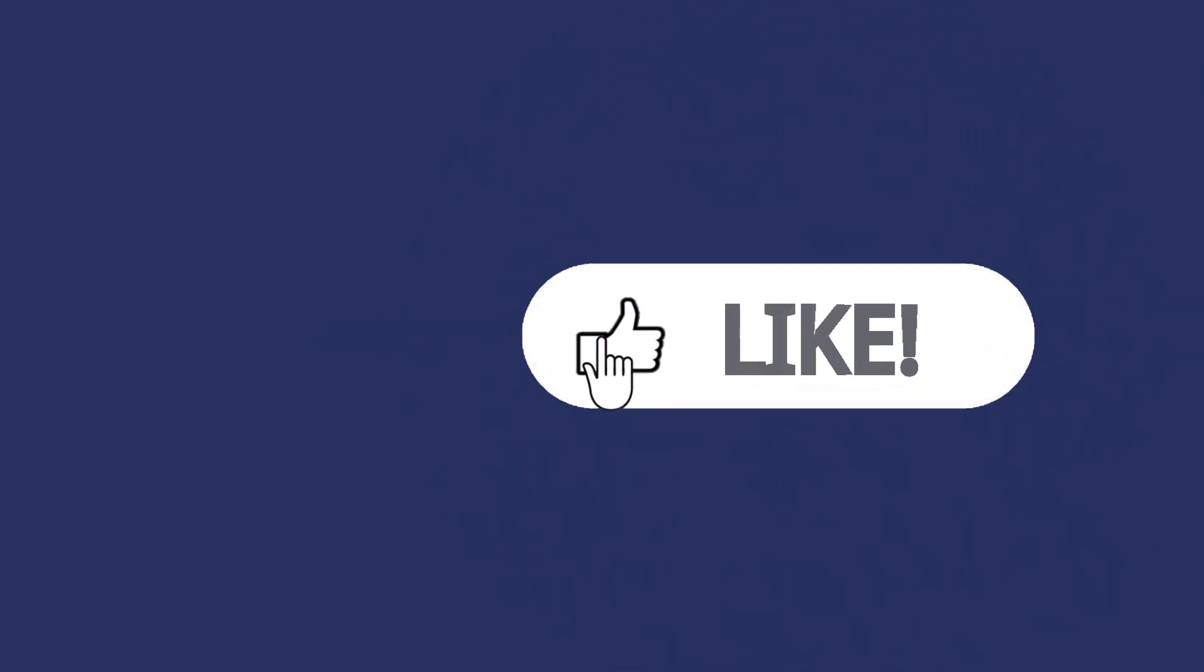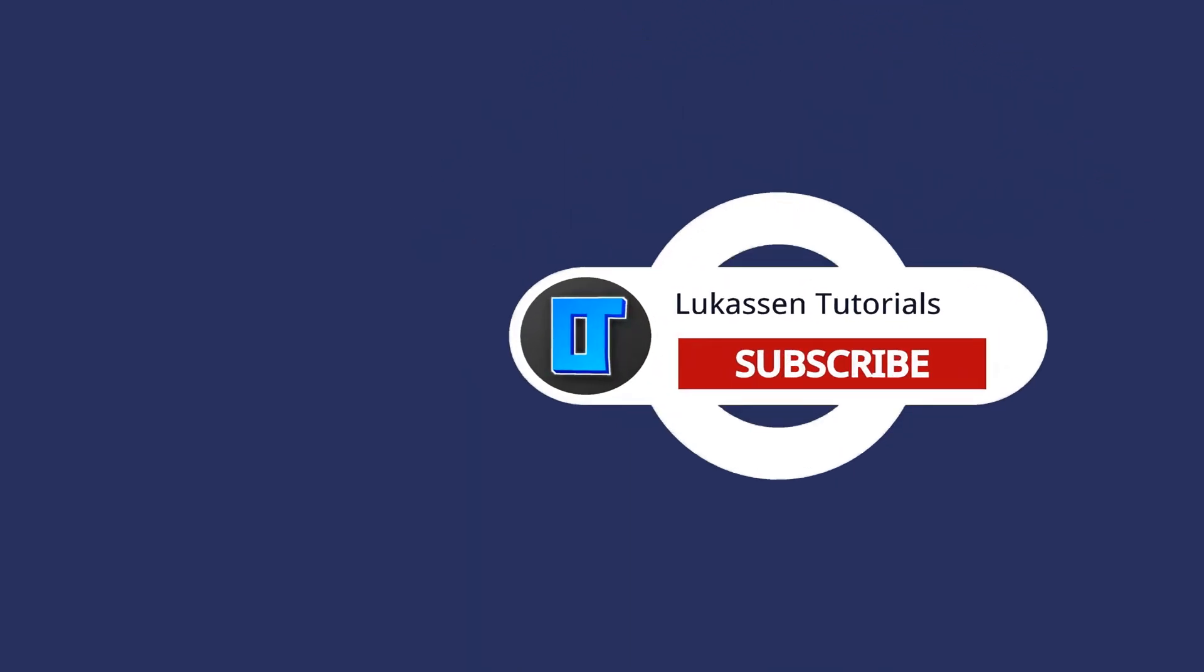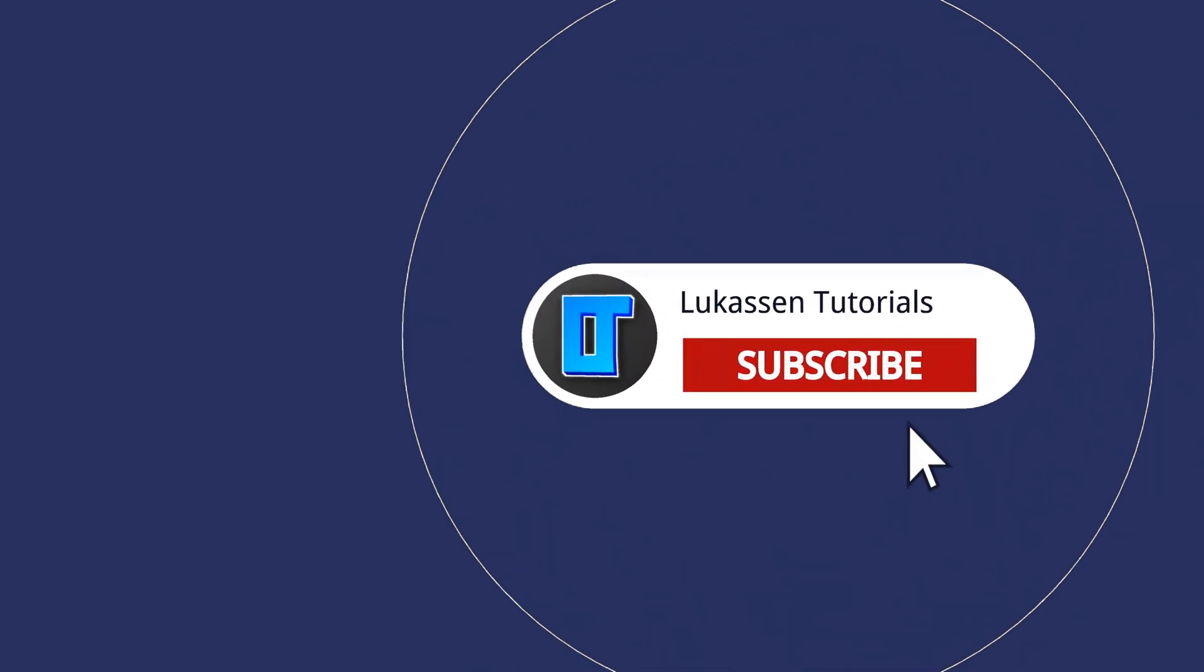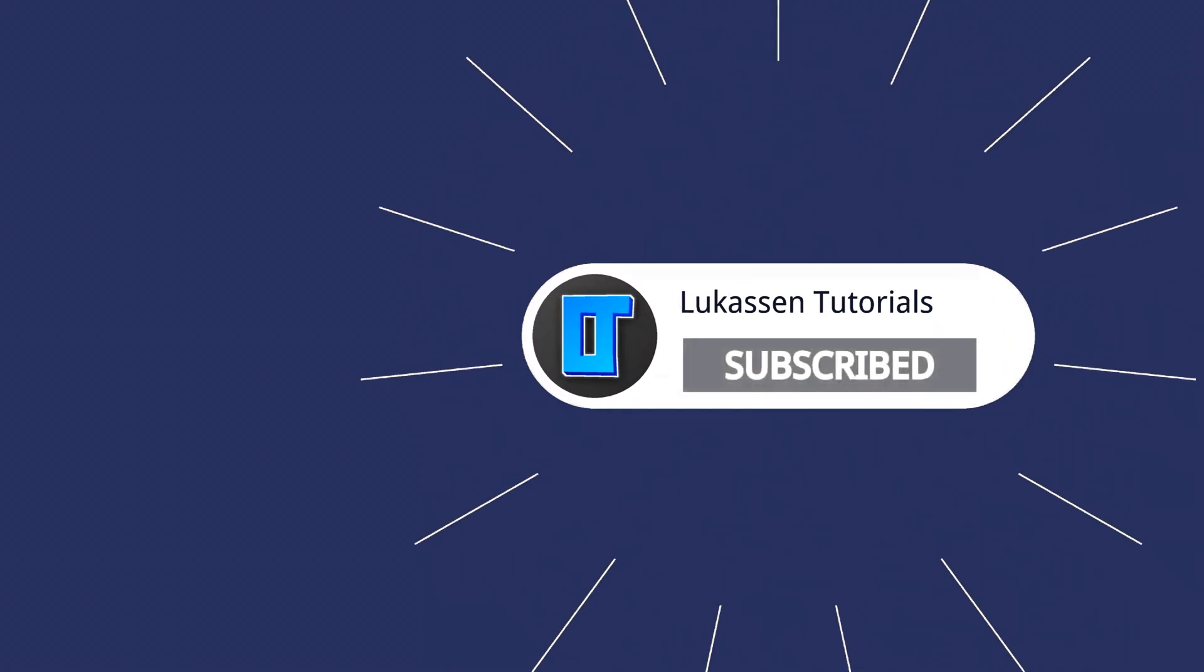If you found this video helpful, let me know by leaving a like, or subscribing to my channel for more tutorials about cryptocurrencies.